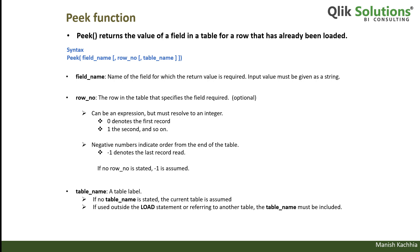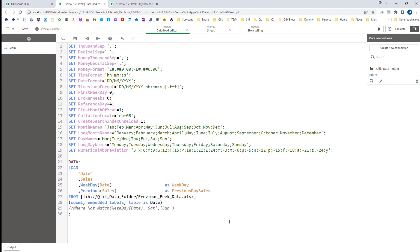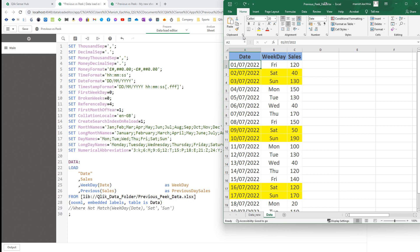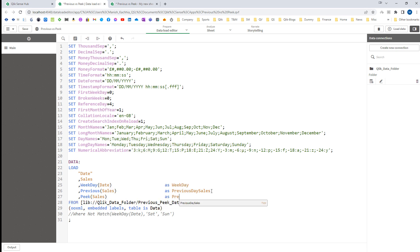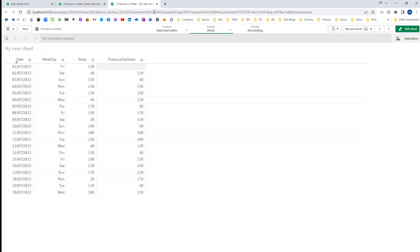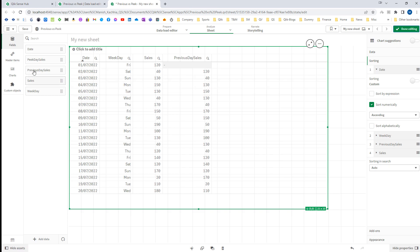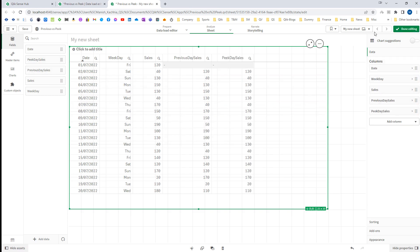Now we will see how the PIG function works through examples. We will use the same application and the same data used in our previous function example. Here, instead of PREVIOUS, I will mention PIG and say PIG sales as previous day sales. And when I load this, you will see the same output.